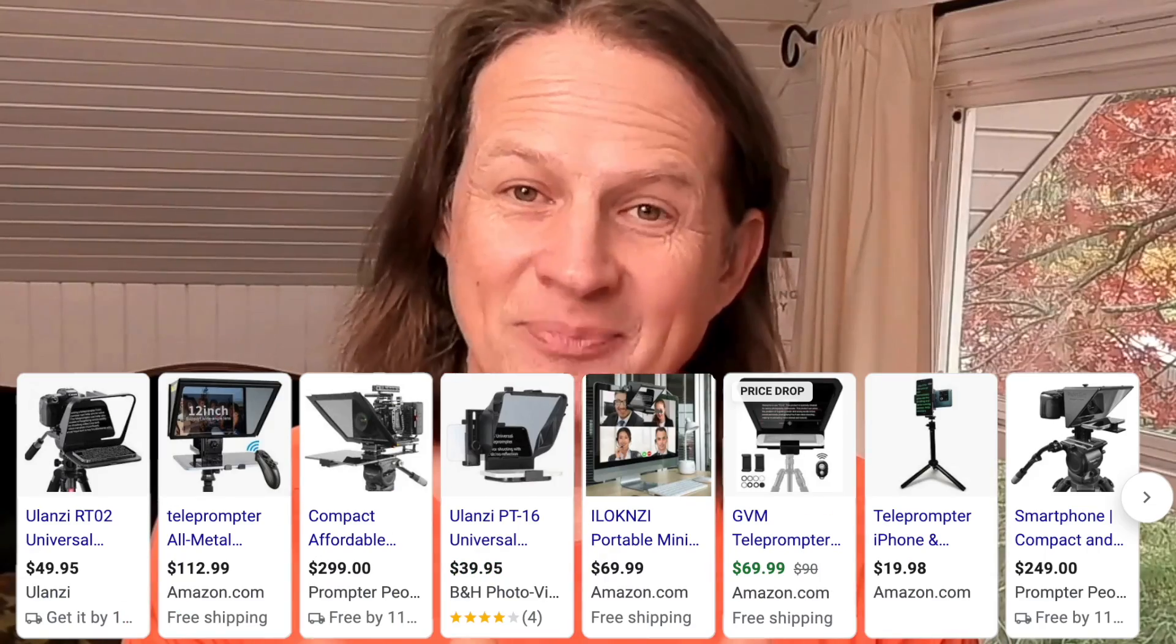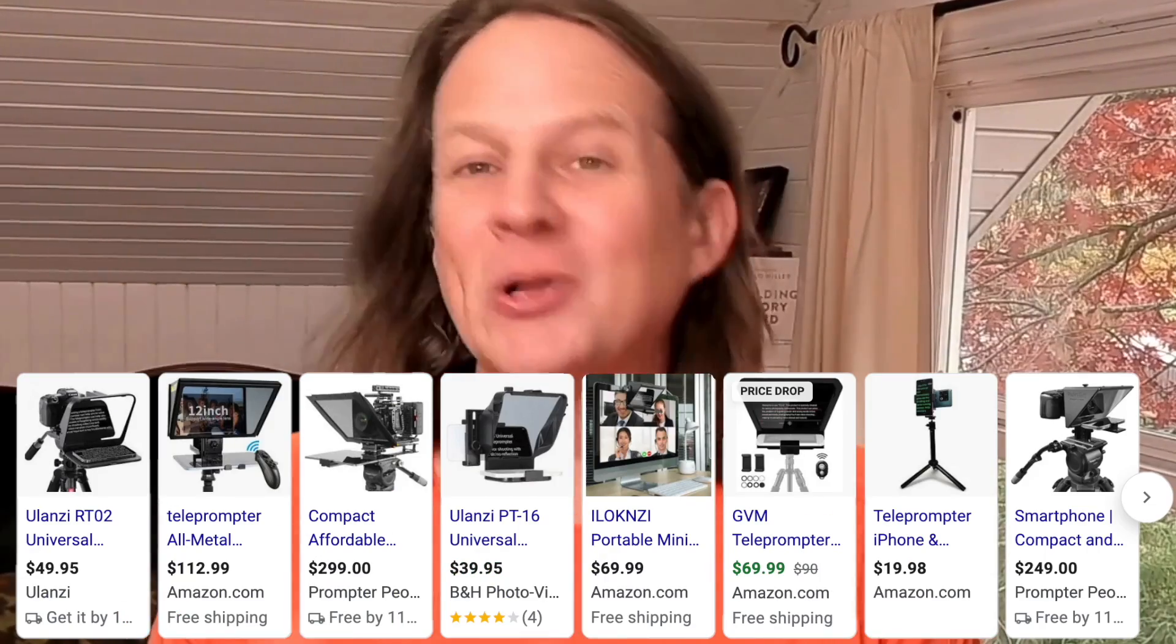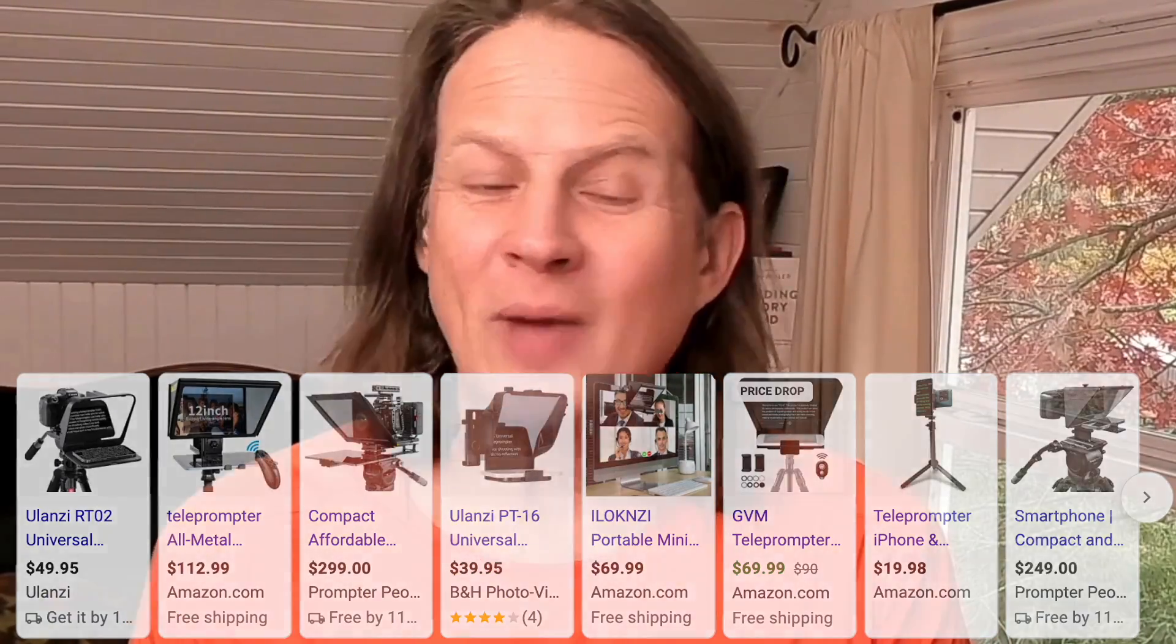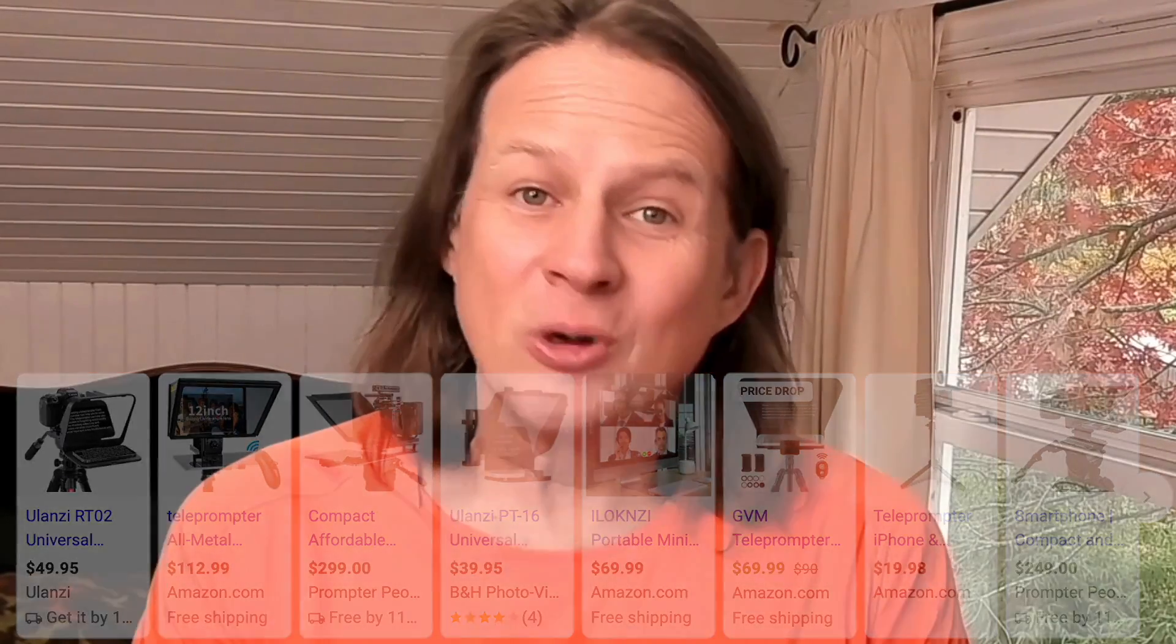Are teleprompters dead? Have we finally reached the end of that bulky, expensive hardware that allows you to look directly into the camera and read a script? I've reviewed over a dozen teleprompters over the years looking for the perfect solution, and now AI may have made all of this unnecessary.